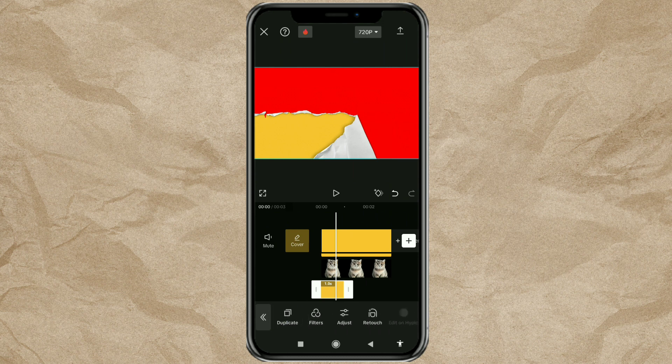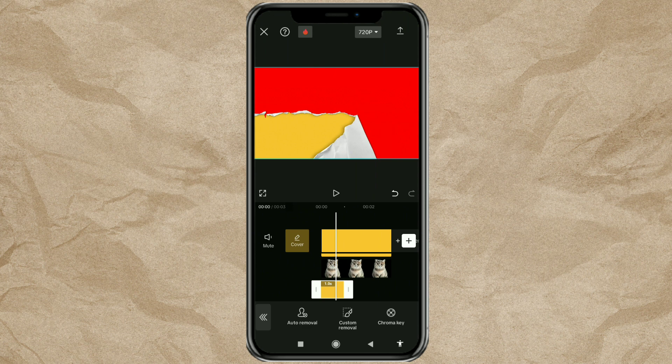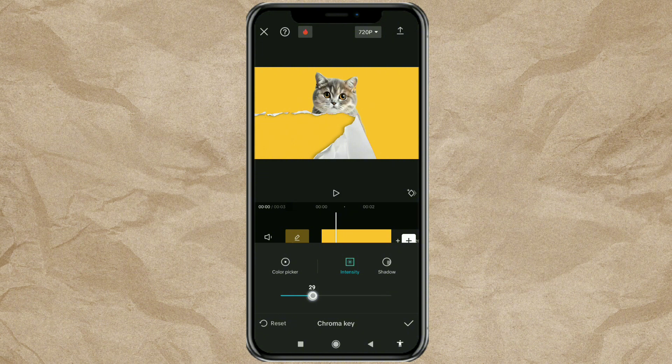Then tap the remove background menu. Select the chroma key option, slide the selector to red, then adjust the intensity and shadow until the red color is completely removed.